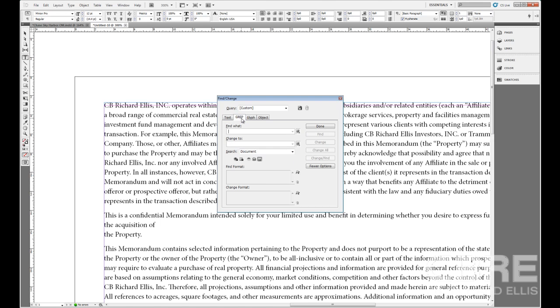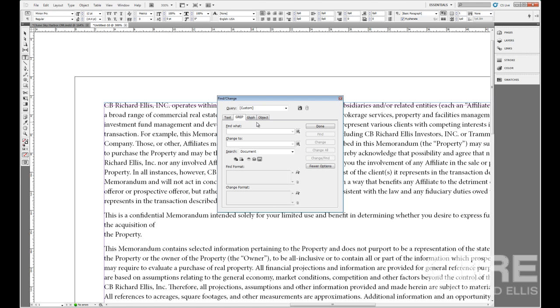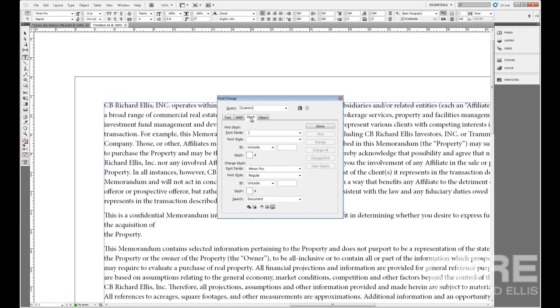If we switch over to grep, grep is kind of like a coding language. You'll probably never use it, but in the event that you did speak geekish, then you could utilize that.